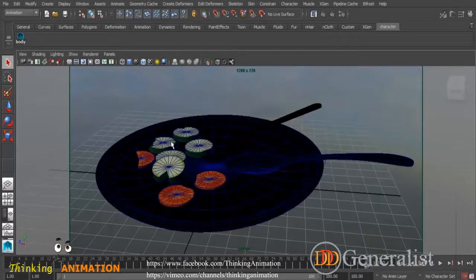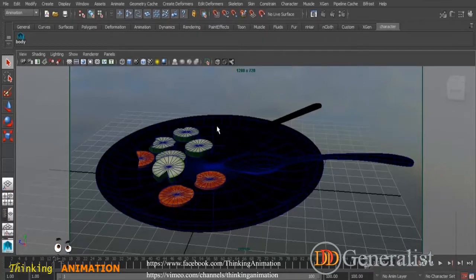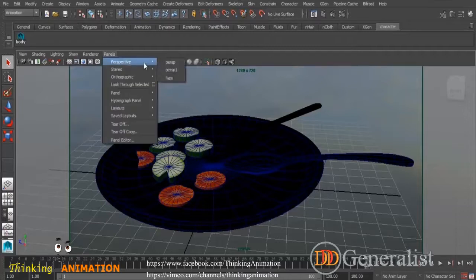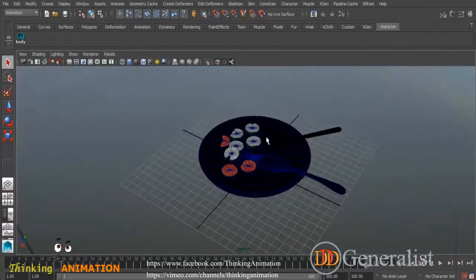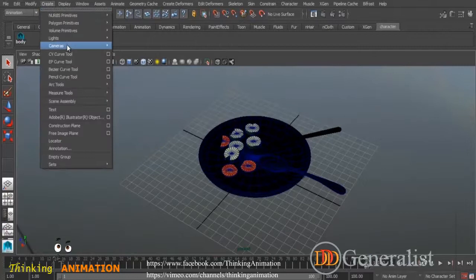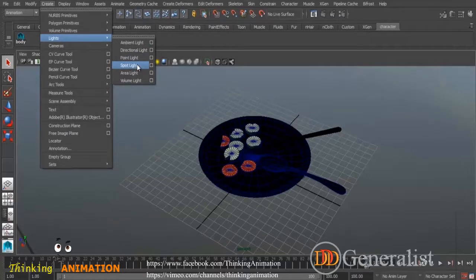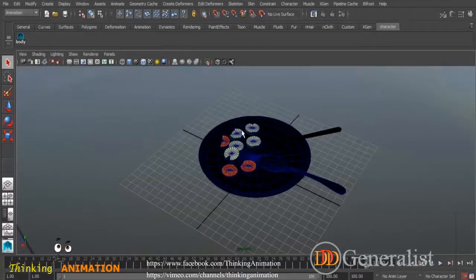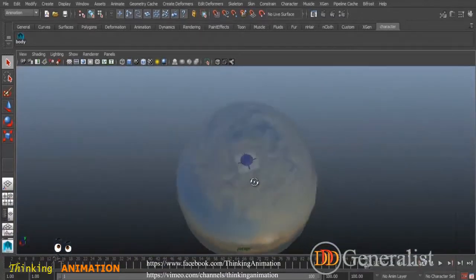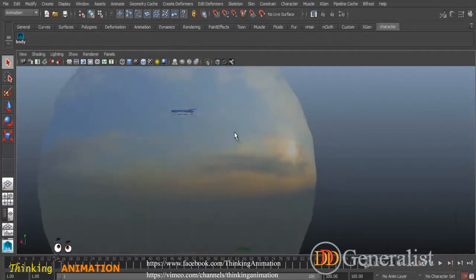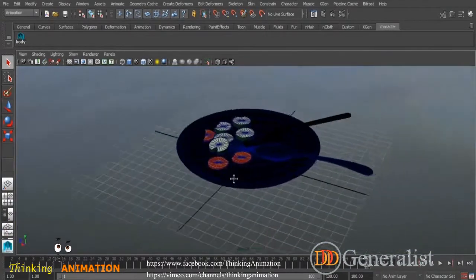After creating the UVs and assigning the textures, I started to put some lights in. But I did not use the typical Maya lights — the ambient, directional, point light, spotlight, area light, or volume light. Instead, I used an HDR image to produce a more realistic result in this shot.